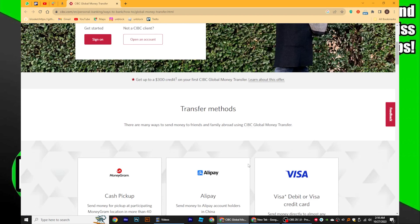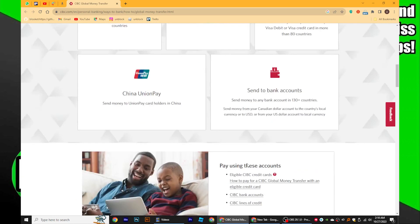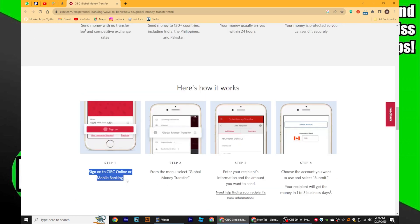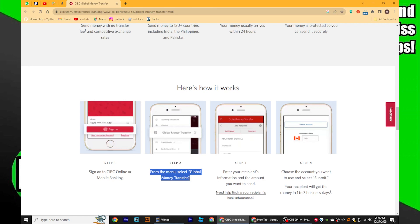Once you're here, sign on to CIBC Online or Mobile Banking. From the menu, select Global Money Transfer.